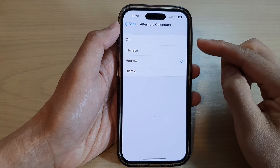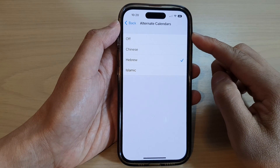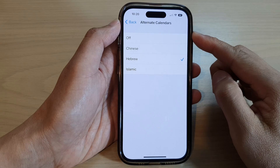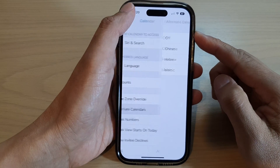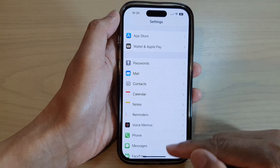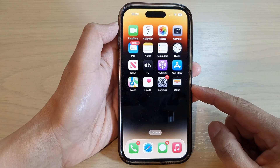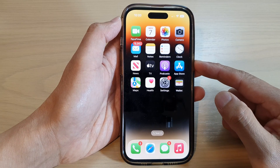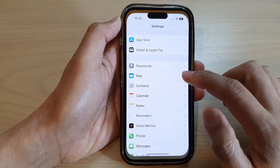How to add the Islamic alternate calendar on the iPhone 14 series. First, let's go back to the home screen by swiping up at the bottom of the screen, and on the home screen tap on Settings.